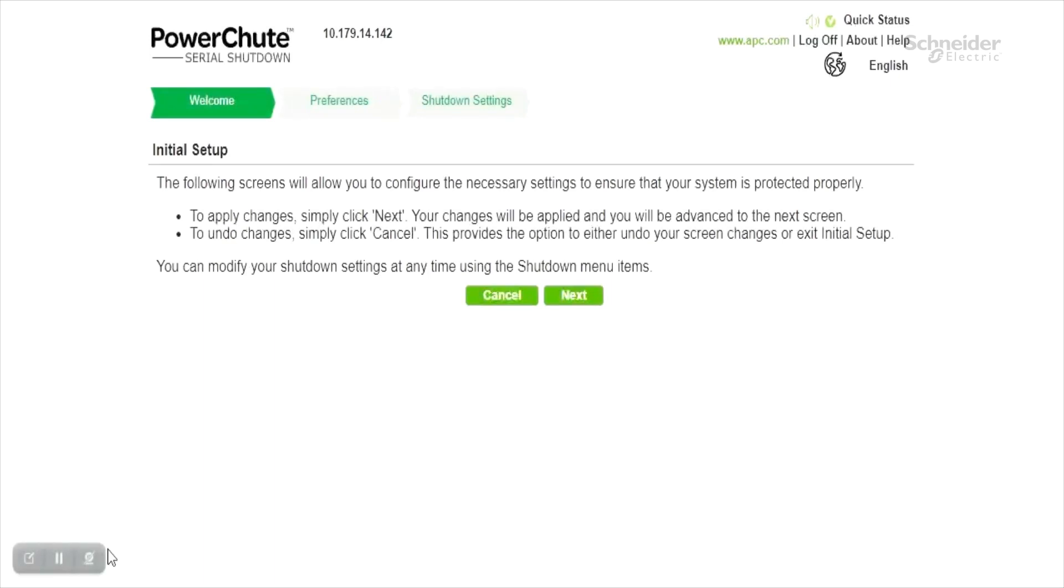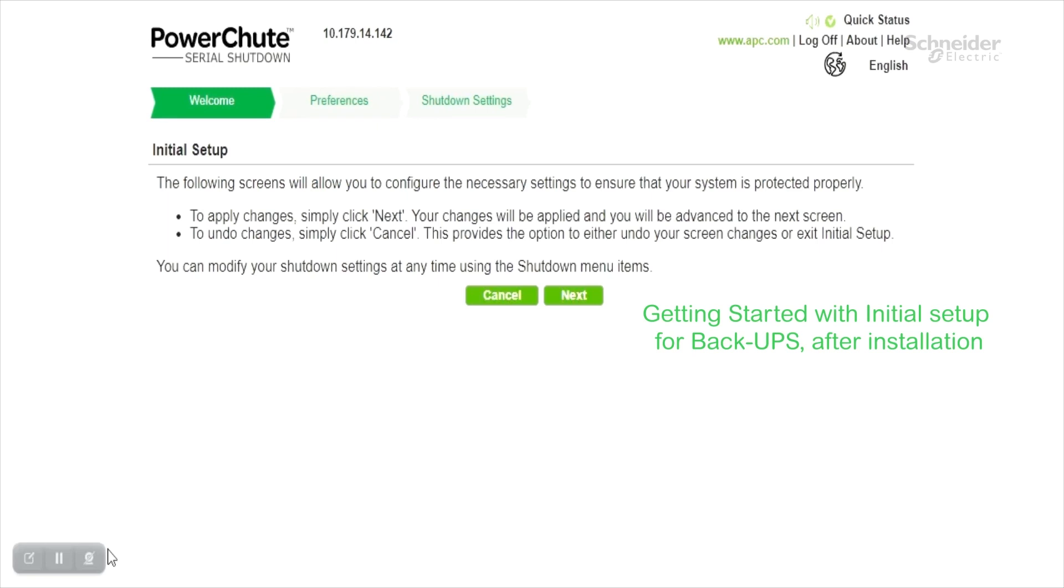Hi everyone, welcome. Today I'll be guiding you through the initial setup design for PowerChute Serial Shutdown with BackUPS.